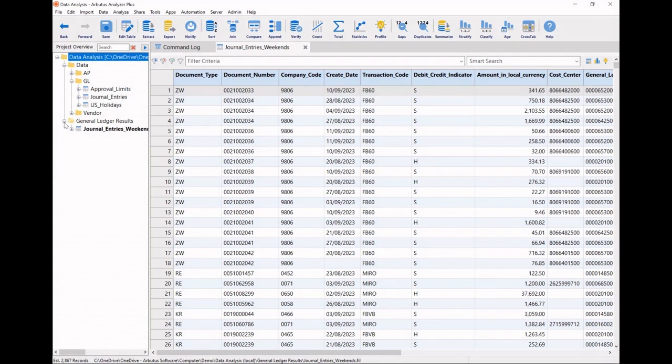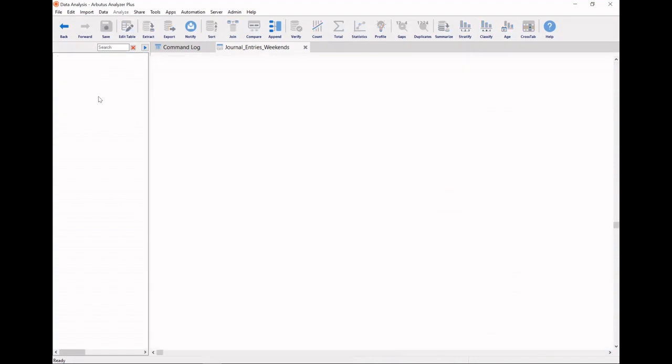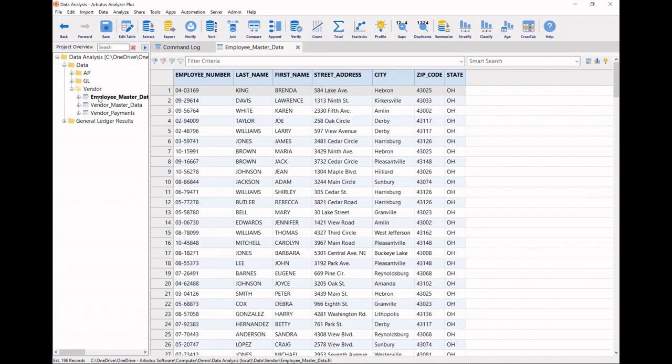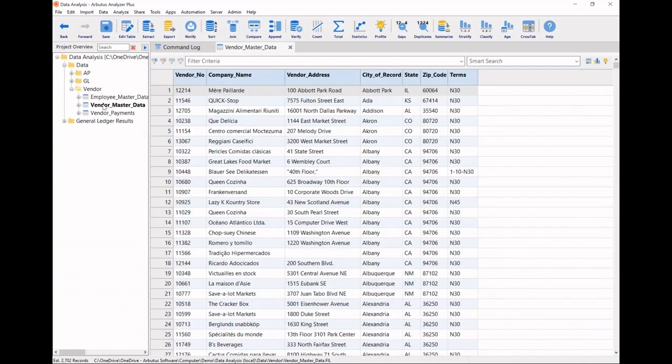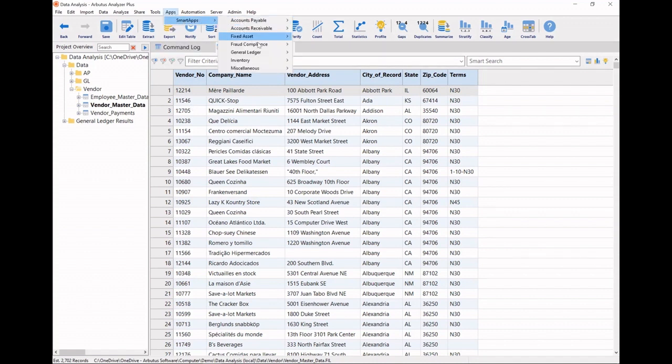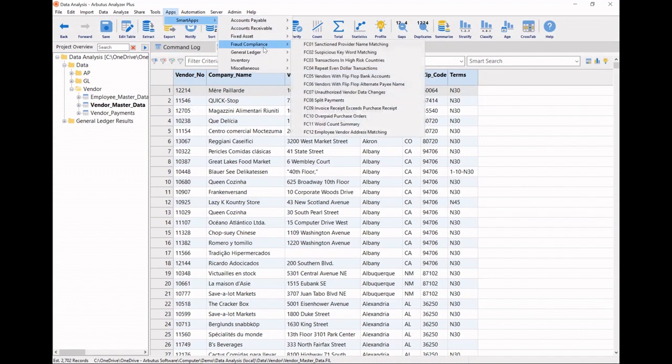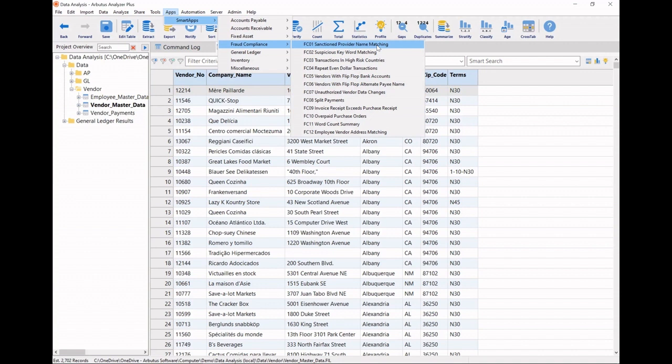Now, another thing I'd like to do is to look at my employee master data, as well as my vendor master data, and see if there are any exact or similar addresses that we can find. If I go in the menu for smart apps under fraud compliance, you'll notice there are some very interesting and powerful analytics, such as looking for sanctioned provider names in my vendors list, or looking for suspicious keywords in my transactions, or transactions we might be performing in high-risk countries.